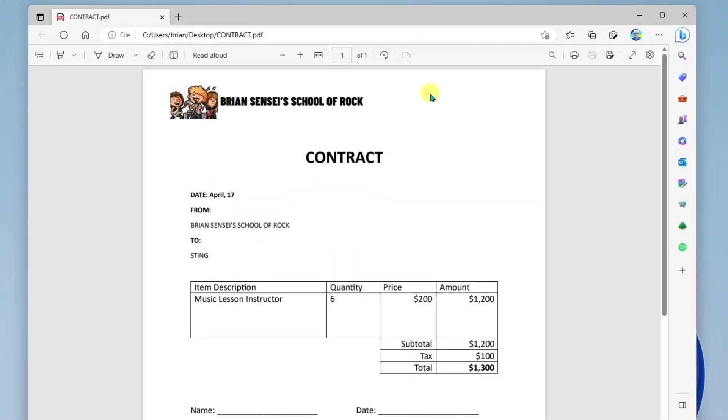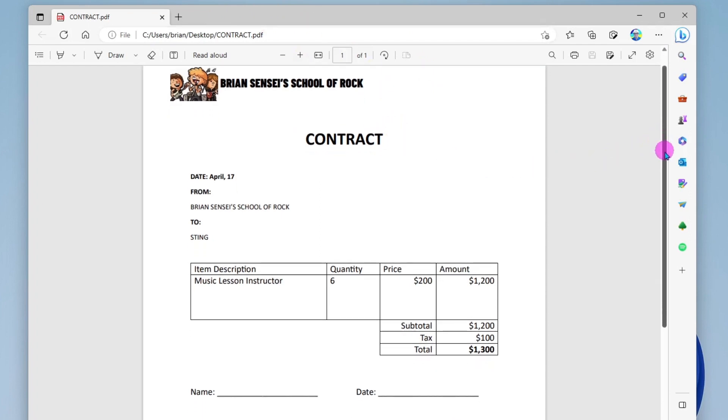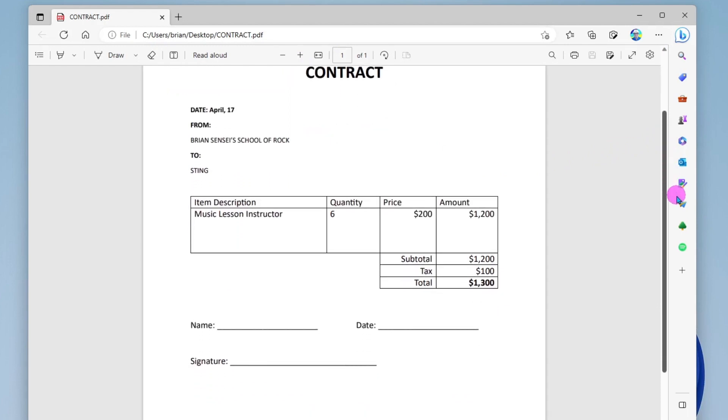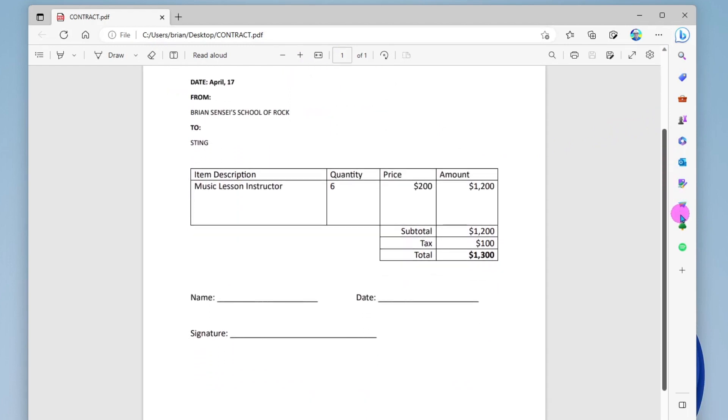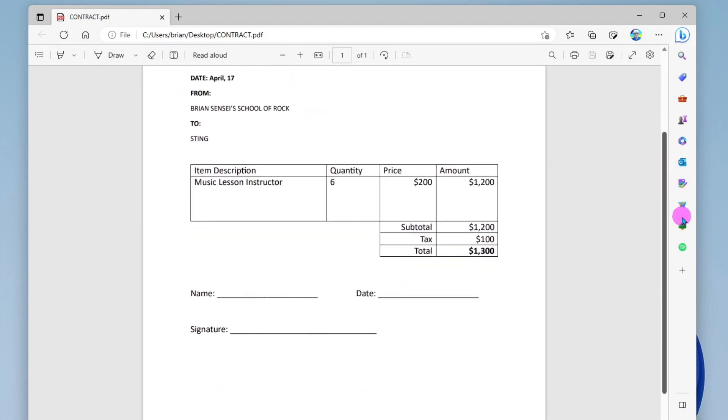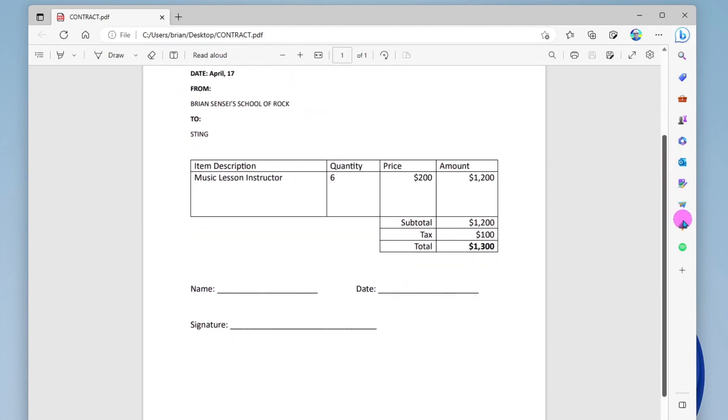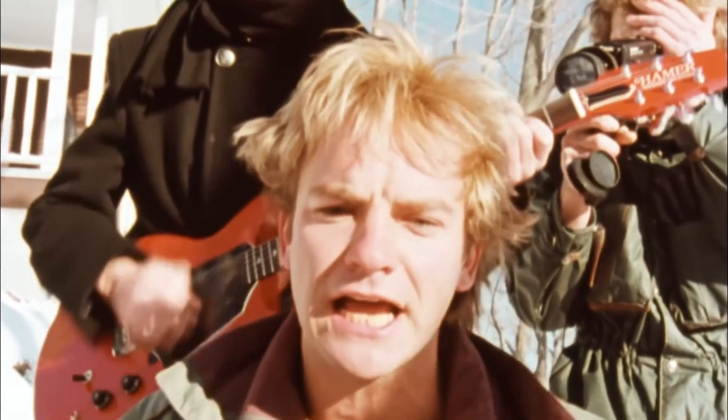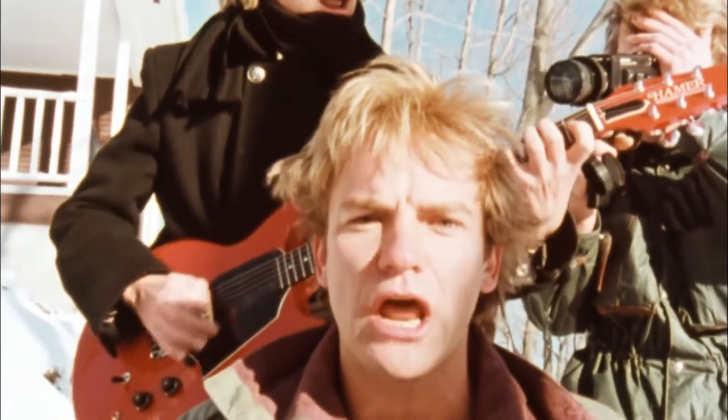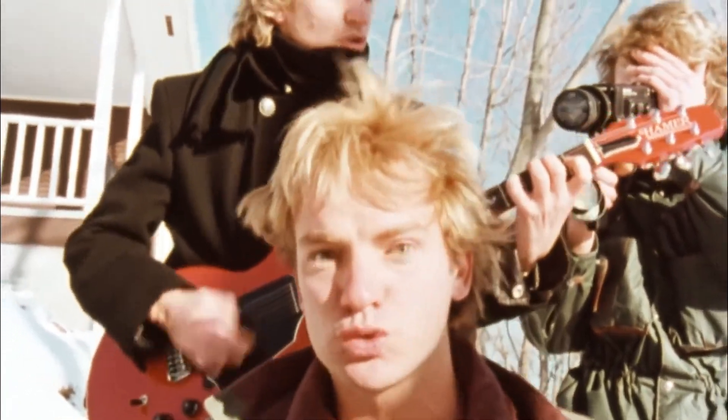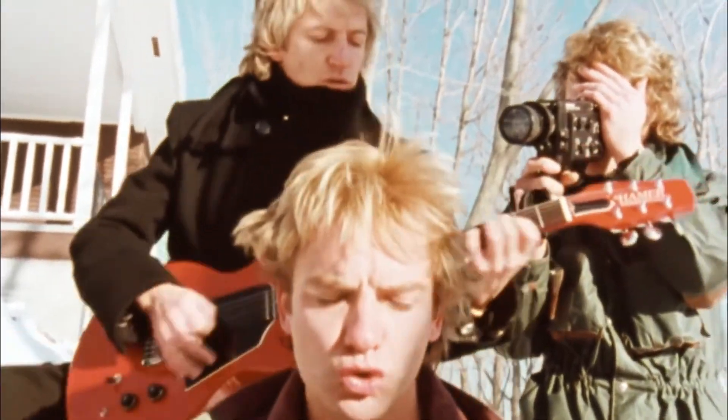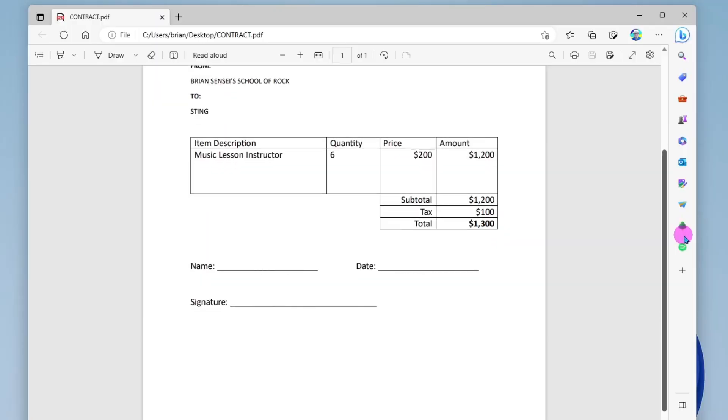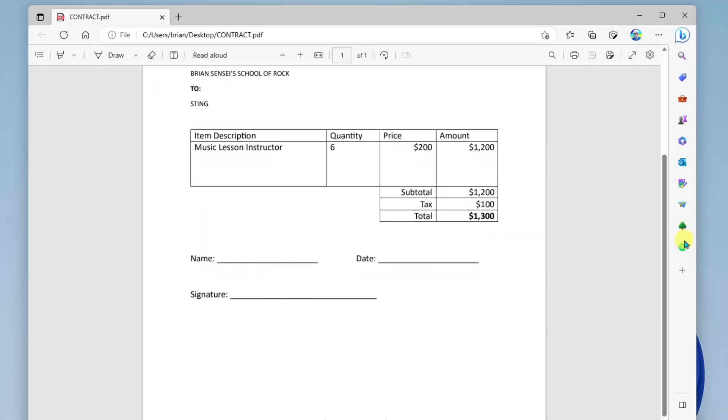So here it is open in the Microsoft Edge browser. This is a contract from the Brian Sensei School of Rock, and it is a contract that we wrote up. We're hiring Sting to teach some lessons. And so Sting needs to come in here, type his name, date it, and then sign his signature here. So I'm going to demonstrate how that would work.